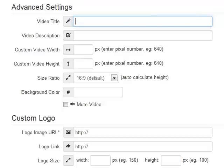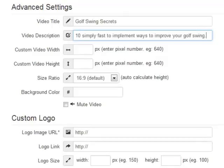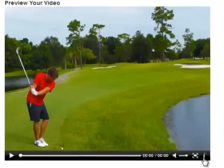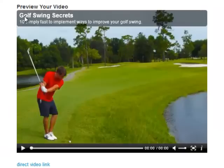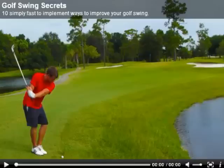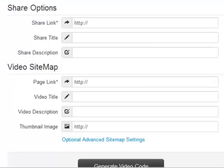You can basically rename and re-describe any kind of video. I'm going to call this one 'Golf Swing Secrets' and give it a description: '10 simple ways to improve your golf swing.' If I go back down and choose generate video code, we've activated the information button. Clicking it, we can see: Golf Swing Secrets — 10 simple ways to improve your golf swing. What we've done is taken a YouTube video, given it our own look, our own player, our own background image, our own title, and description. This is what the custom video player is all about — it gives you the power to absolutely customize any video online.